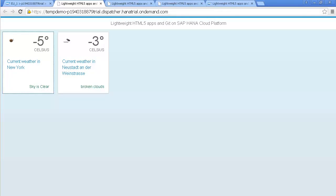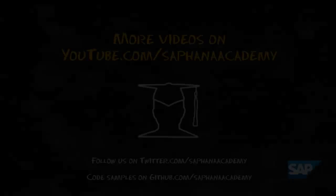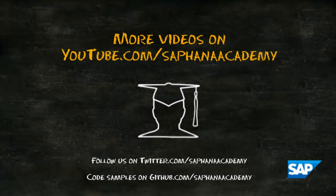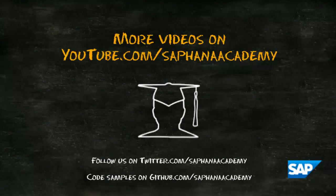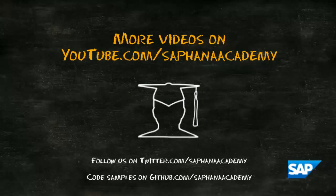This concludes the lesson on creating a lightweight web app in the HANA Cloud Platform. For more videos on using SAP HANA, please go to youtube.com and search for SAP HANA Academy. You can also follow us on Twitter from username SAP HANA Academy. Thanks for watching.